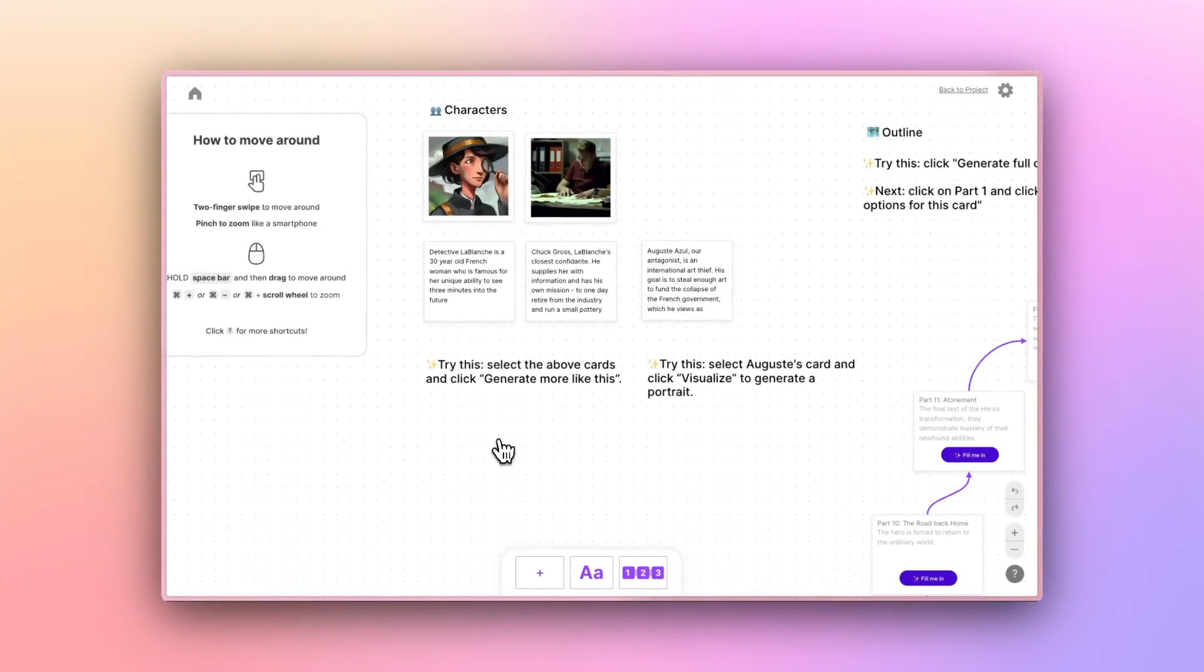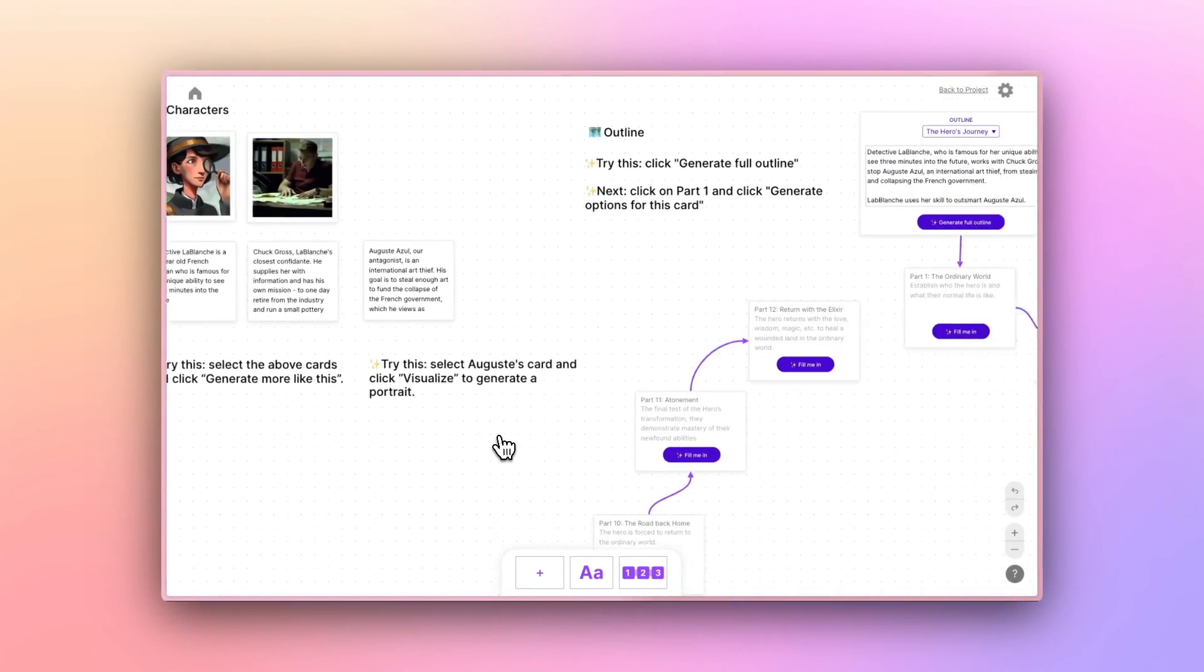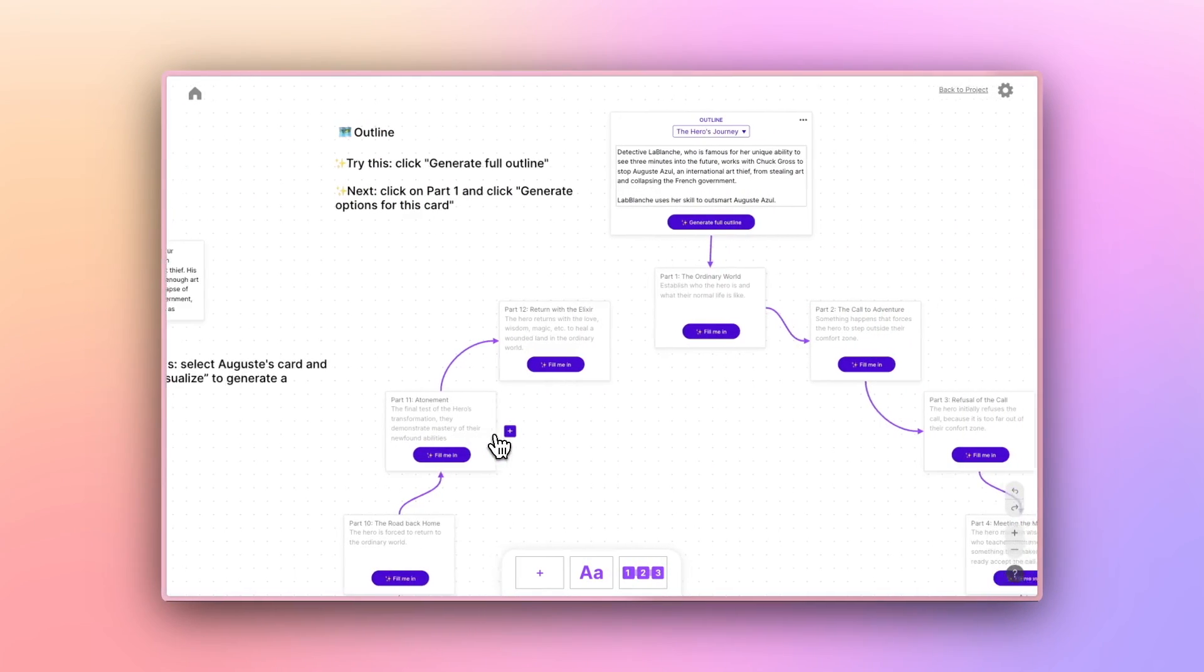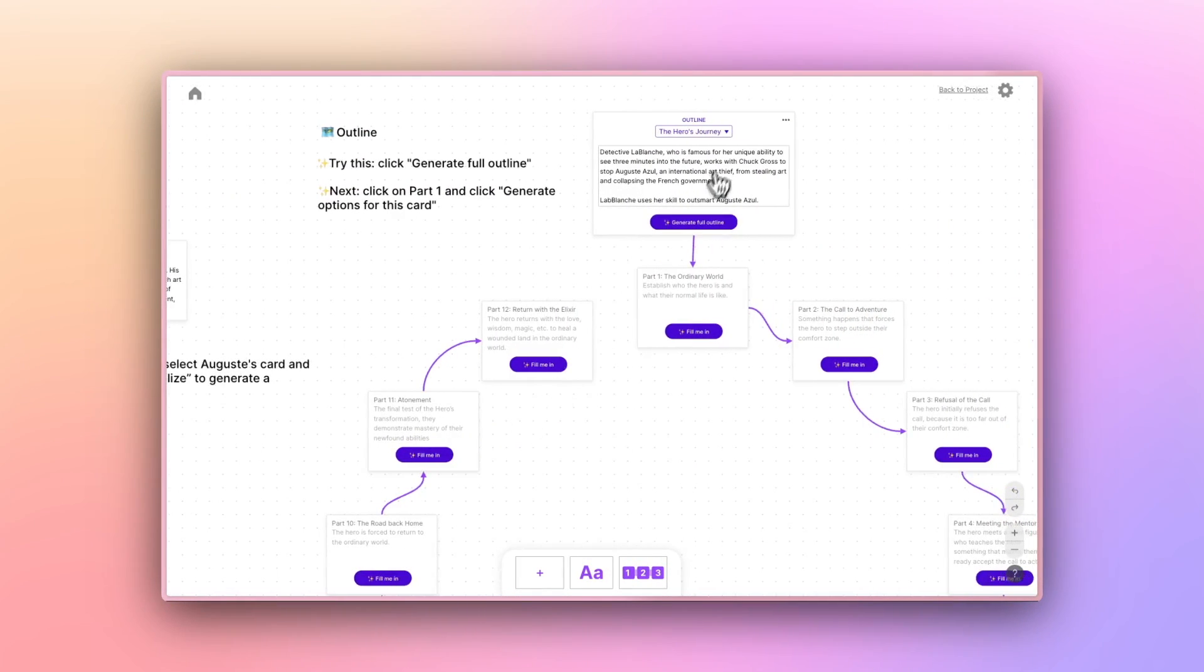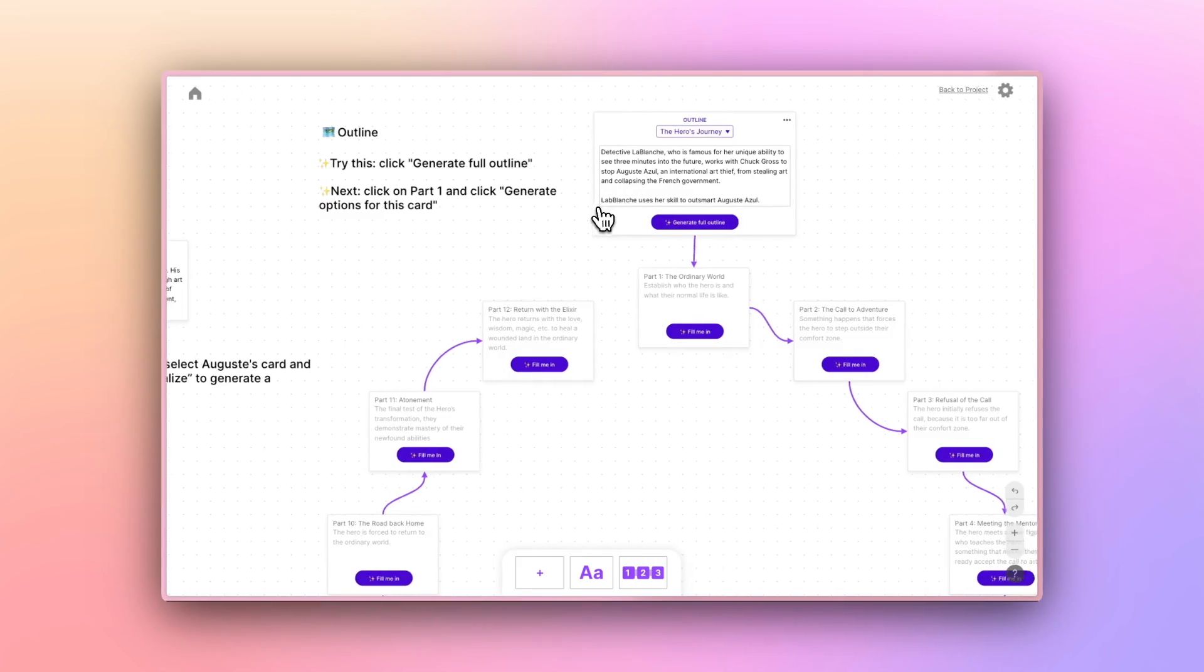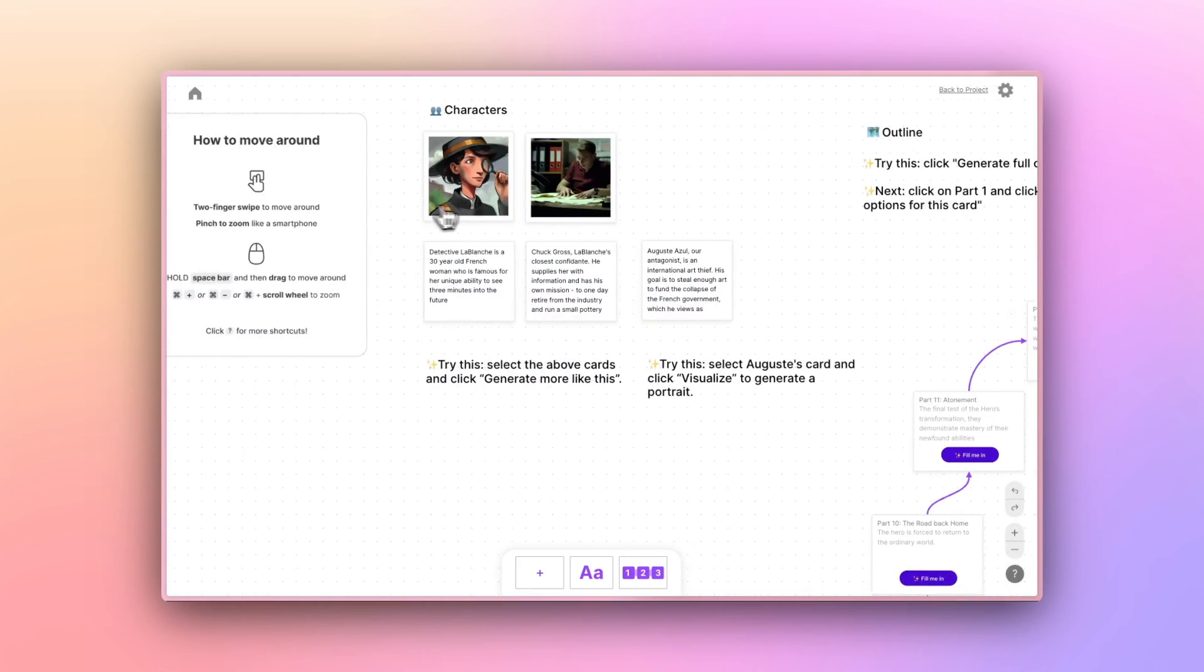You can generate full outlines, move cards around, even visualize and track your character relationships here. The other way to stay organized is called StoryBible.